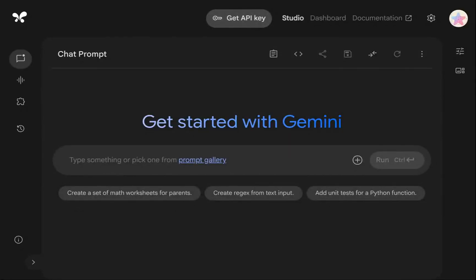Hello everyone, and welcome back to the channel. Today, I'll show you how to leverage the Gemini API to transcribe audio files into text. This general method can also be applied to other scenarios requiring large language models for processing large batches of data similarly. Let's dive in.